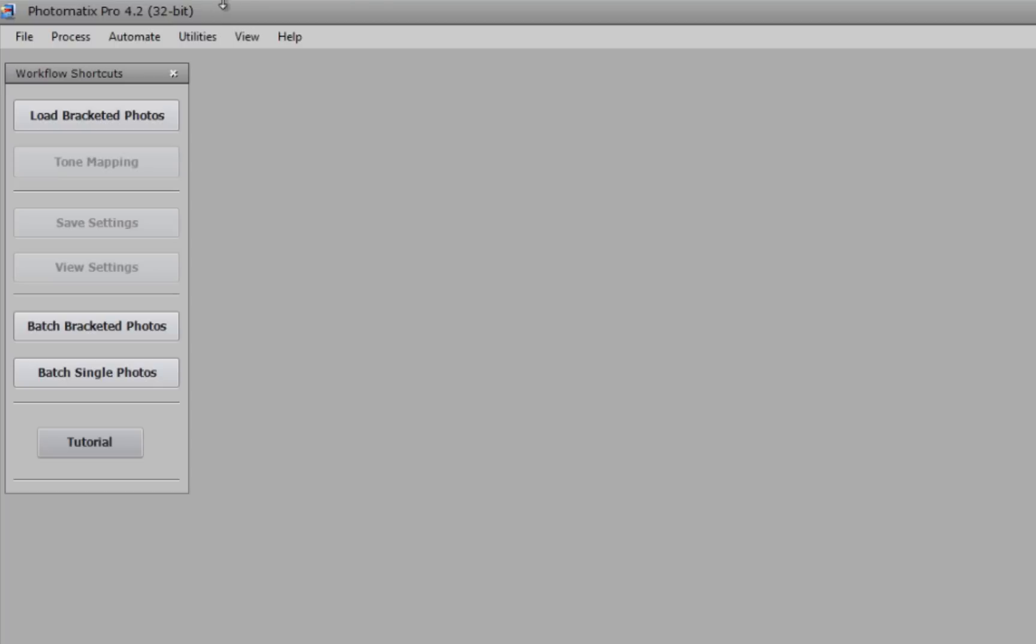Across the top we have our menu options, where we control what functions we'll be using and what settings we want them to have. Under file, we have the option to open and load our bracketed photos, or we can open a single photo here under open.